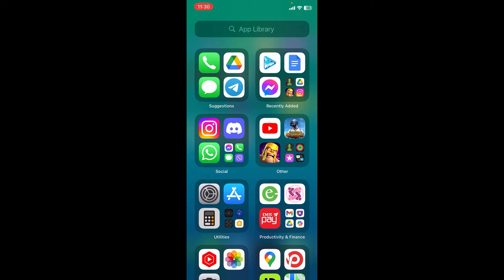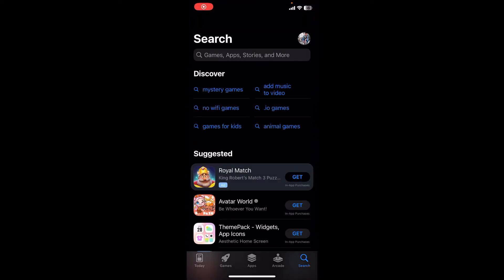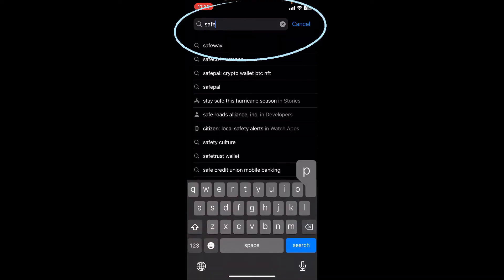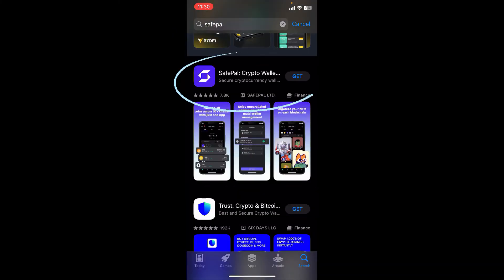Make sure you have a secure internet connection and let's head towards the app called App Store, which is a familiar blue icon. In the search bar, just type in SafePal.